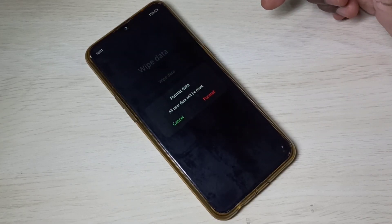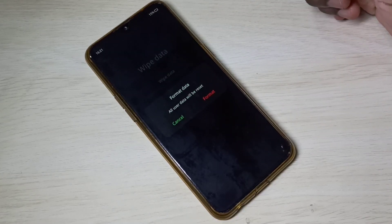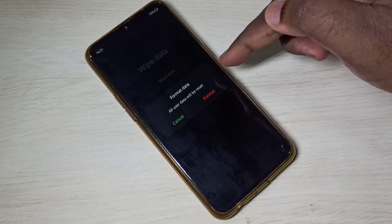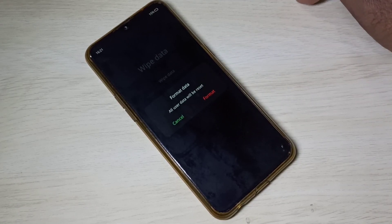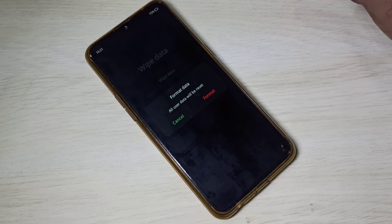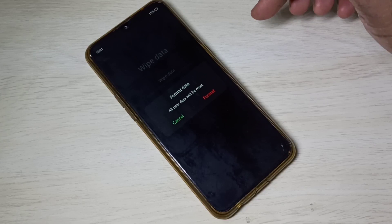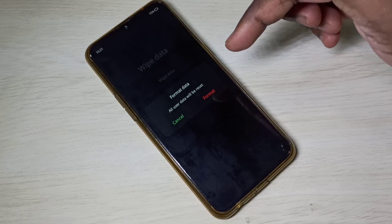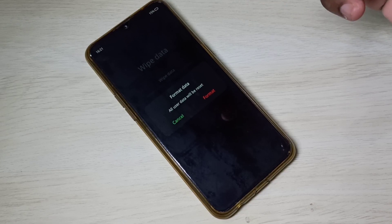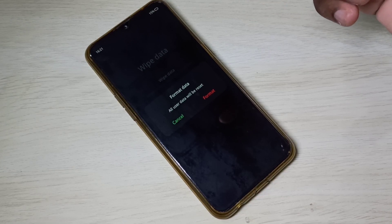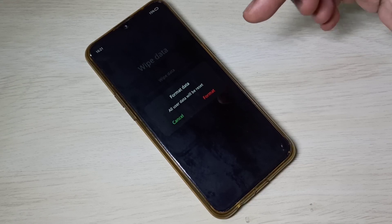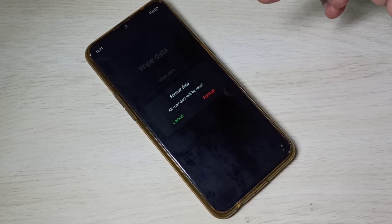Then go to format data and tap on format data. Here you can see this option deletes all user data — so this is the hard reset or factory reset. You should be careful: this option deletes your contacts, messages, video files, audio files, images — everything gets deleted.